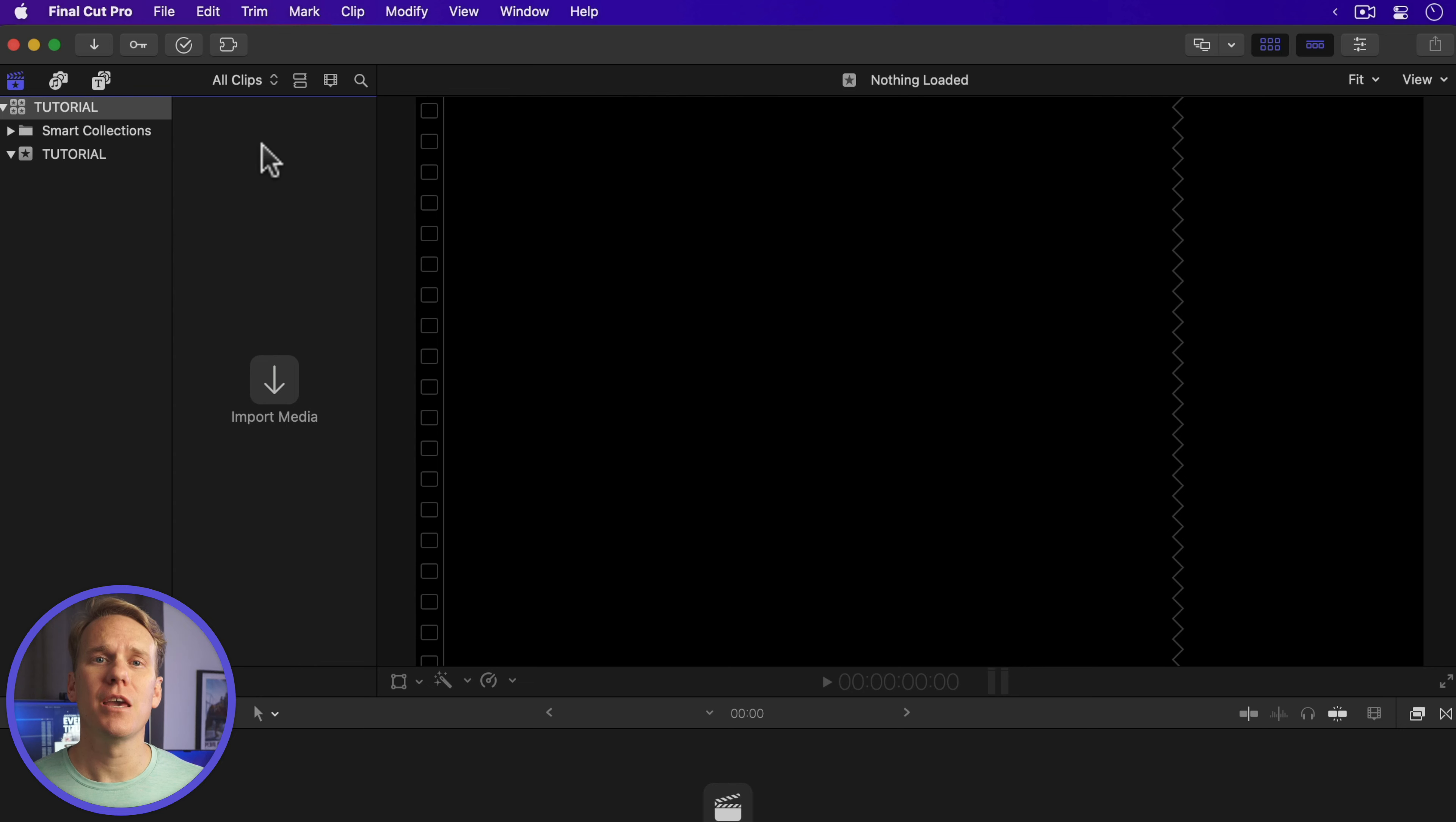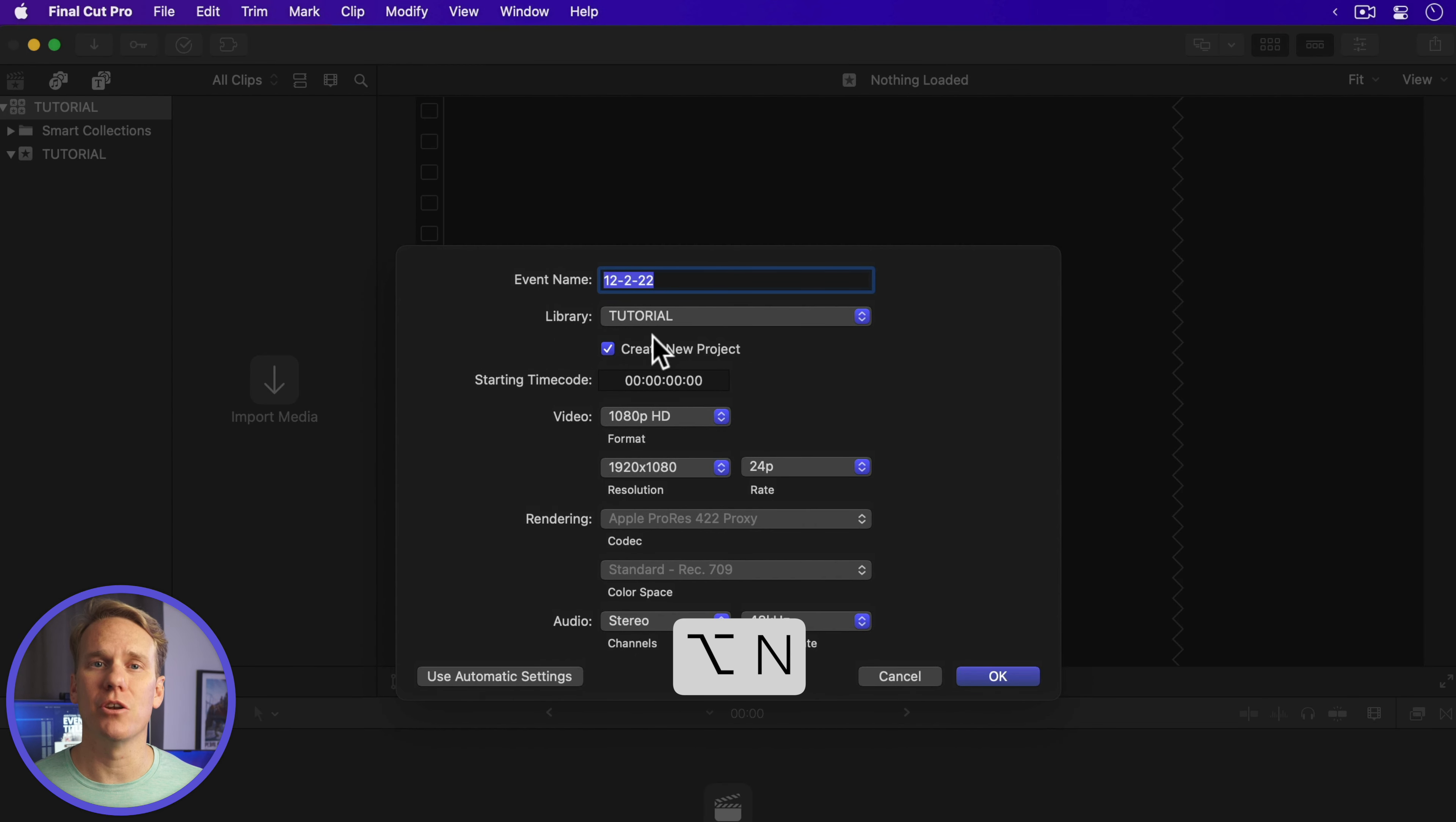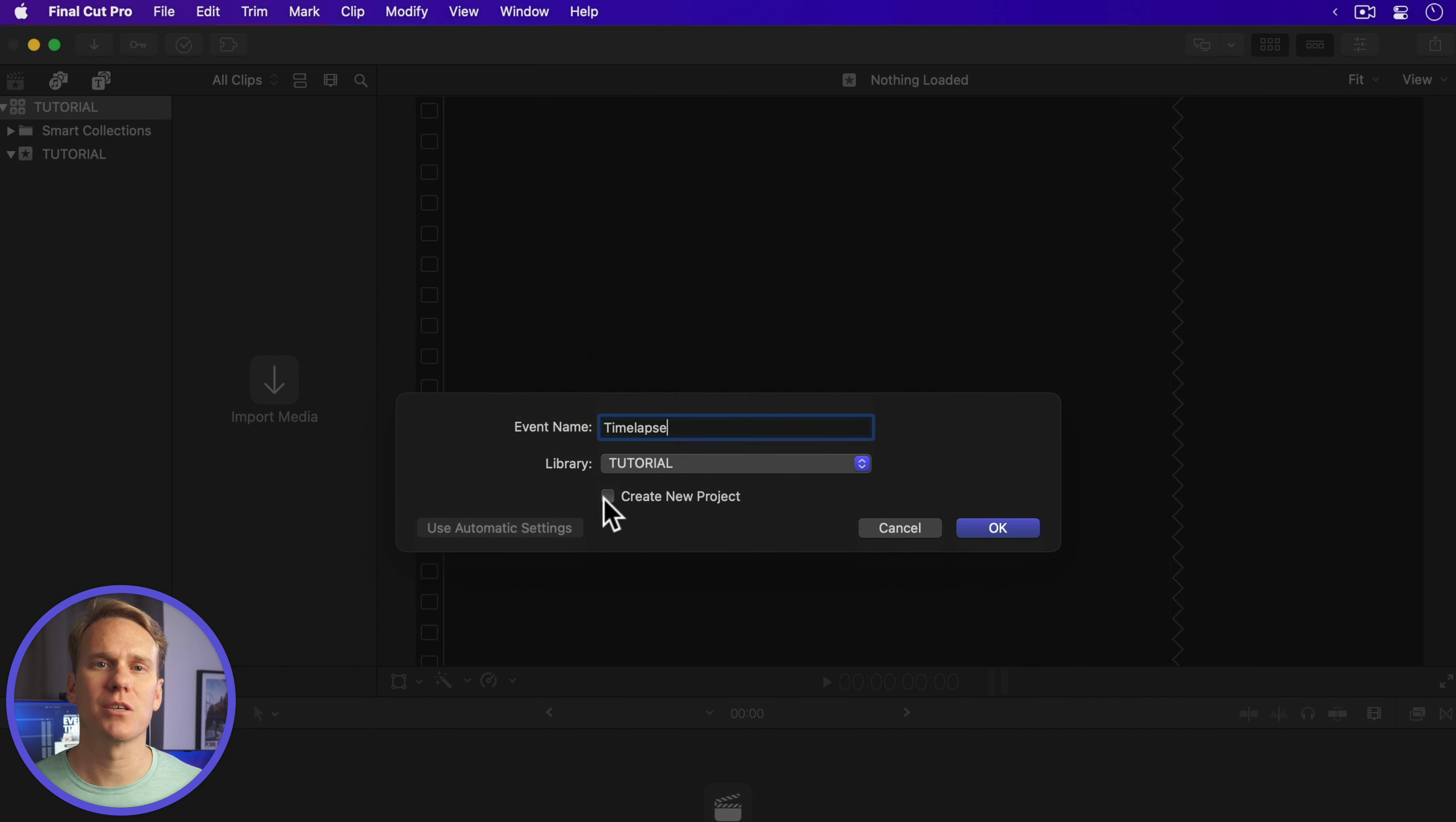Tip number one, perfect project settings. In Final Cut Pro, go to File, New Event, or press Option N to create a new event. Name it, select the library where you want to store it, and check the Create New Project box.